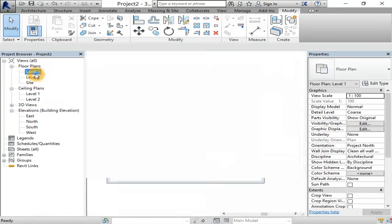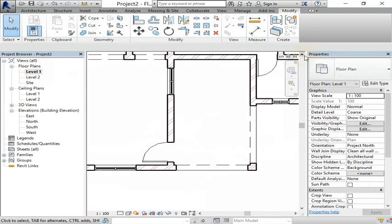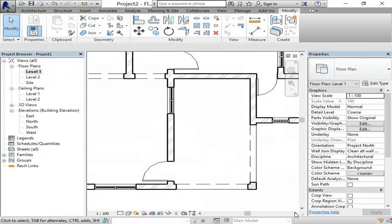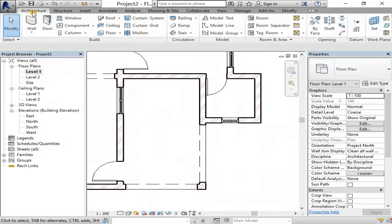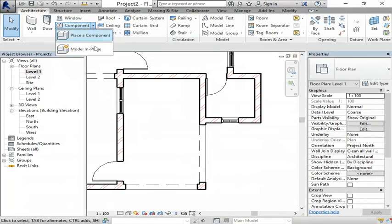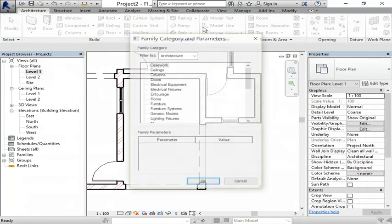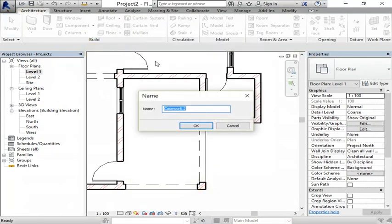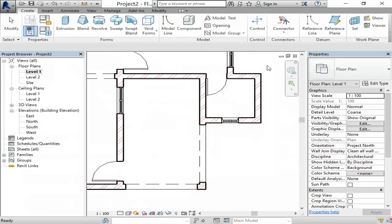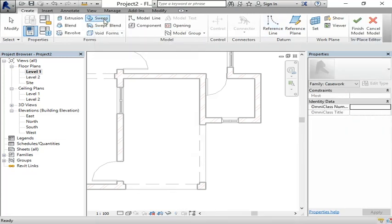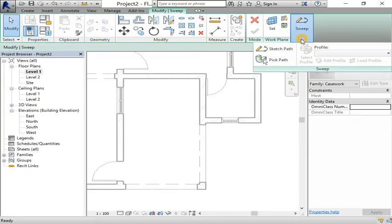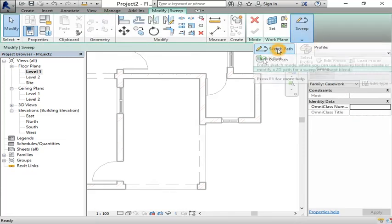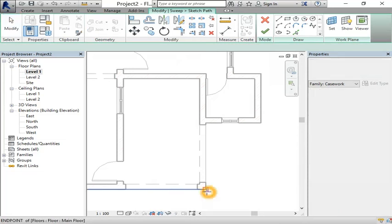Let's go back. Go to architecture again, component, model in place, casework. Casework 2. Right now we will create steps using sweep again.